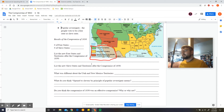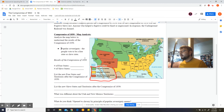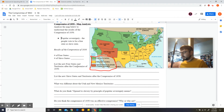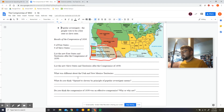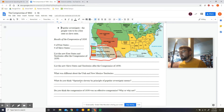Let's go ahead and talk through our map analysis questions on the results of the Compromise of 1850. First, count the number of free states and the number of slave states — just double check your work, it's straightforward. Next, list the new free states and territories after the Compromise of 1850. You'll have to go look at your map from the previous day and compare the new ones versus the old ones. Then, what was different about the Utah Territory and the New Mexico Territory after this deal? And what does 'open to slavery by principle of popular sovereignty' mean? We've talked through that already.